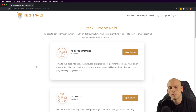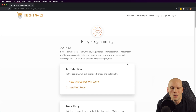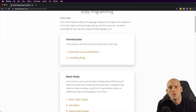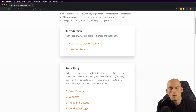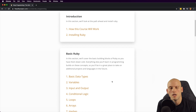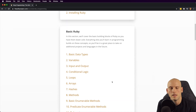In the Ruby on Rails section, they cover a whole section on just Ruby and the Ruby programming language. They give you an overview of what the course is going to be like, tell you how to install Ruby on your local machine, and then cover the Ruby basics — basic data types, variables, input, output, conditional logic, loops, arrays, hashes, methods, and a few other things.